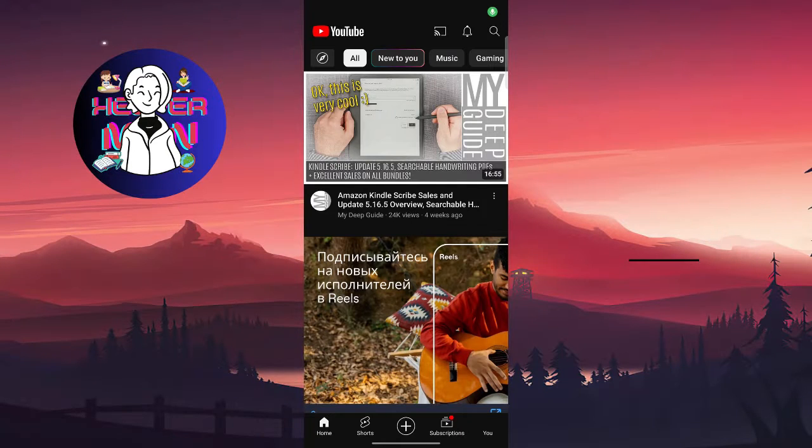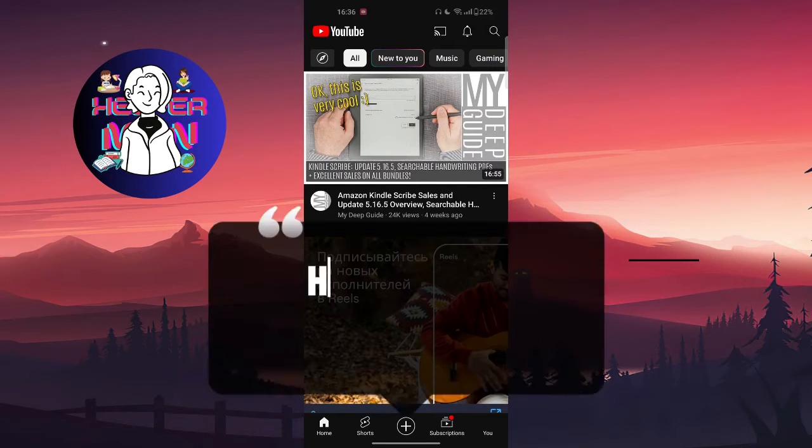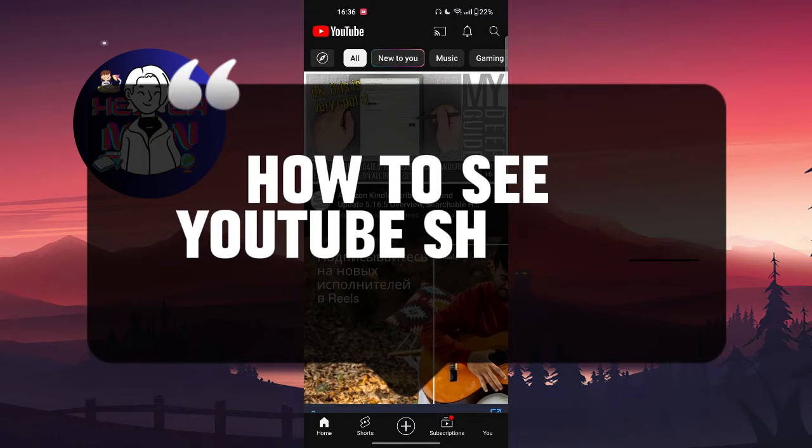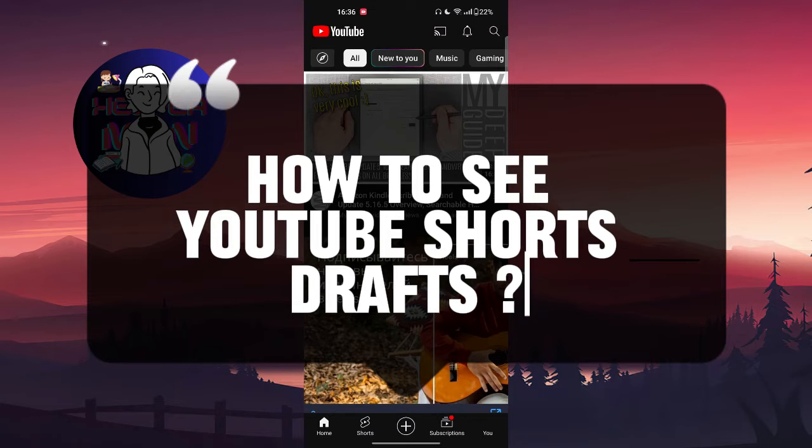Hello everyone, in this video we're going to talk about how to see your YouTube Shorts drafts and let's get started.